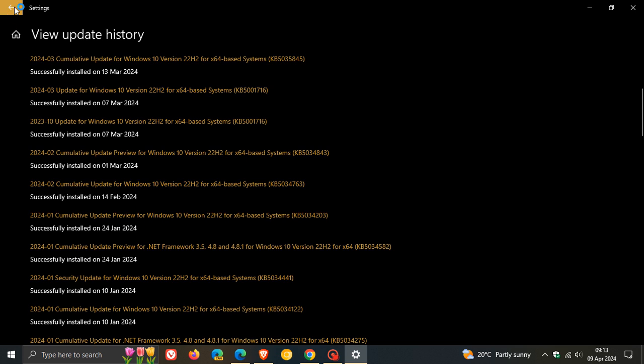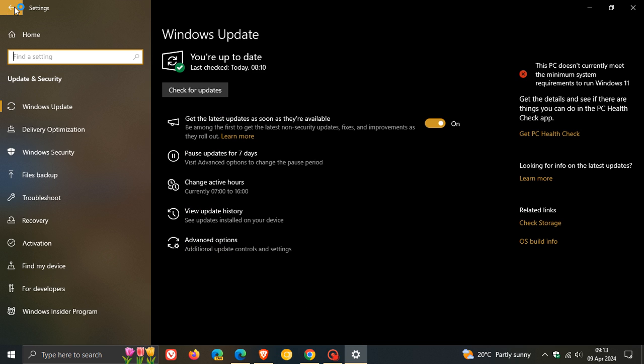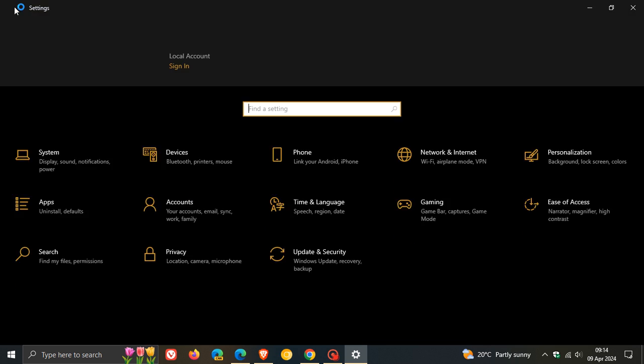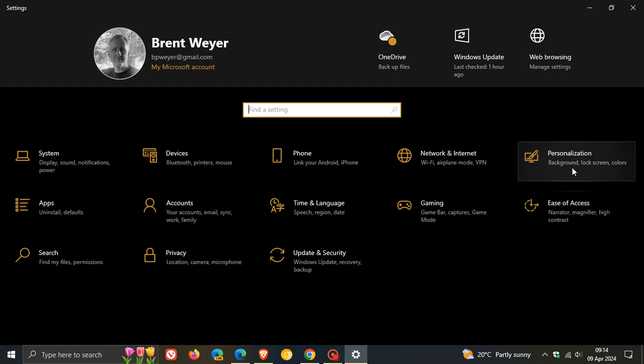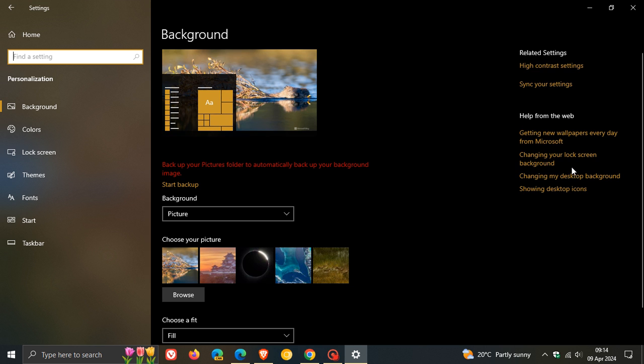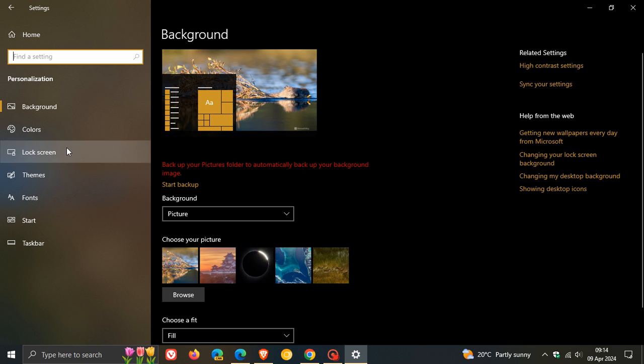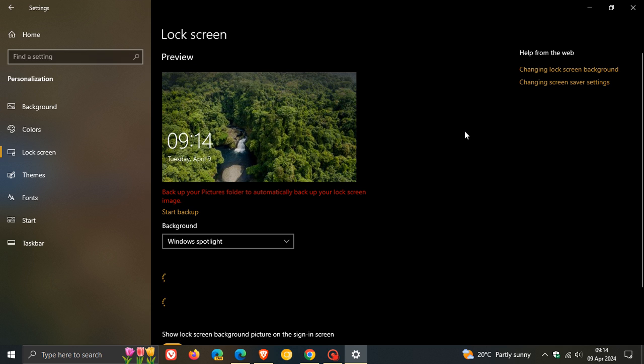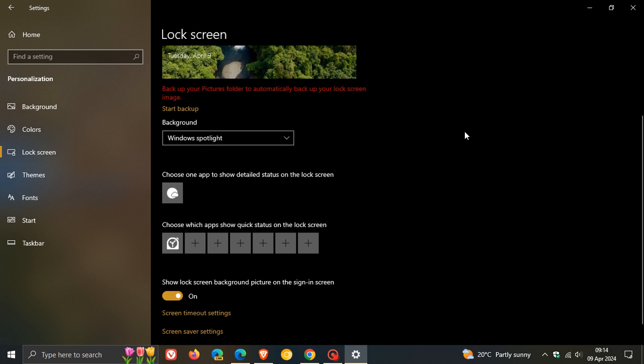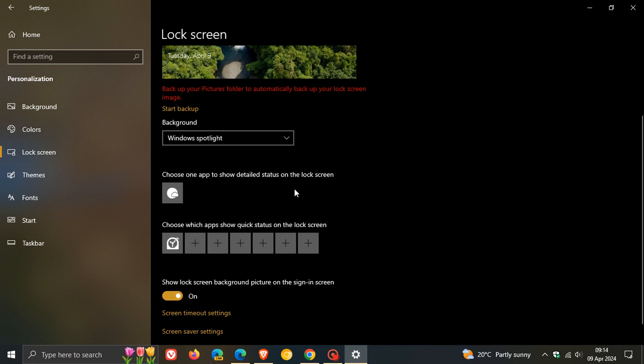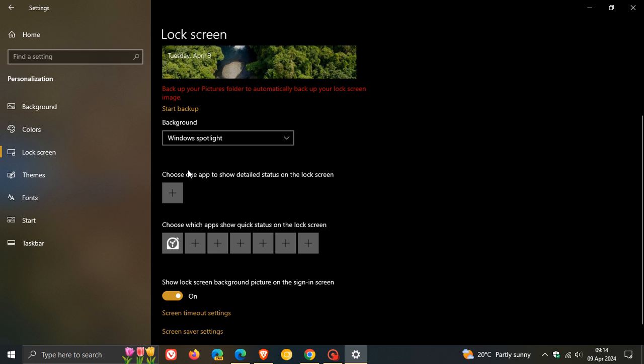You just head to your settings and go to your personalization page, then head to lock screen. And if you want to turn it off, all you do is click on that and select none.